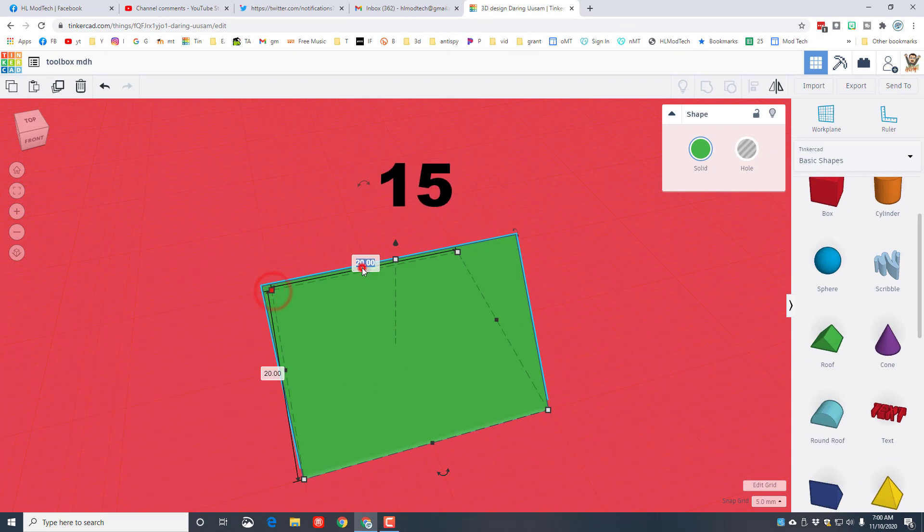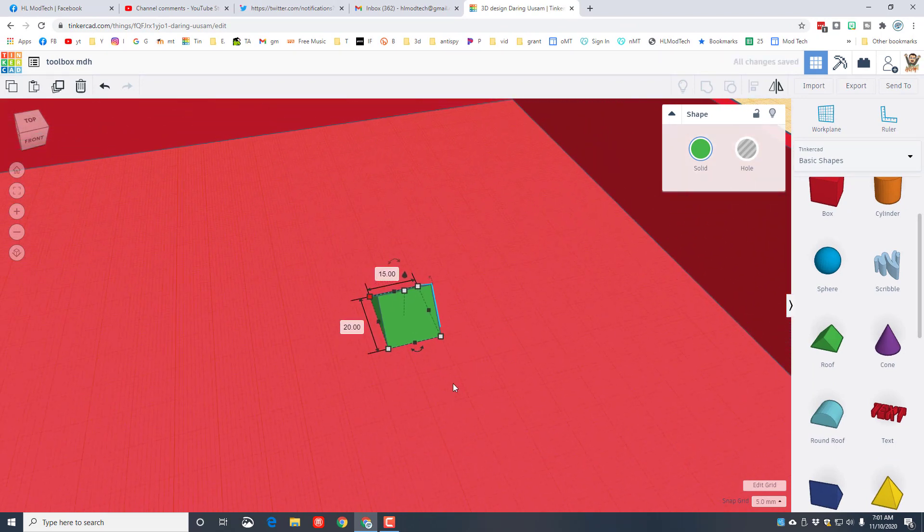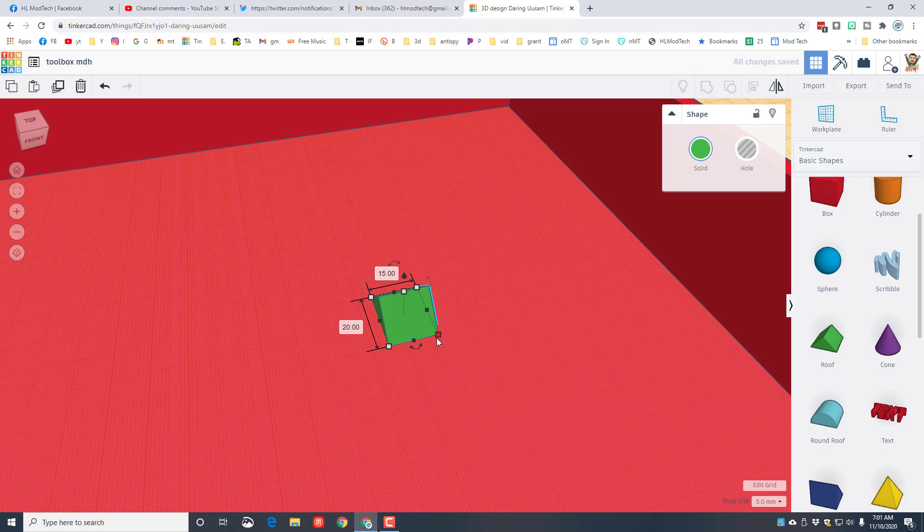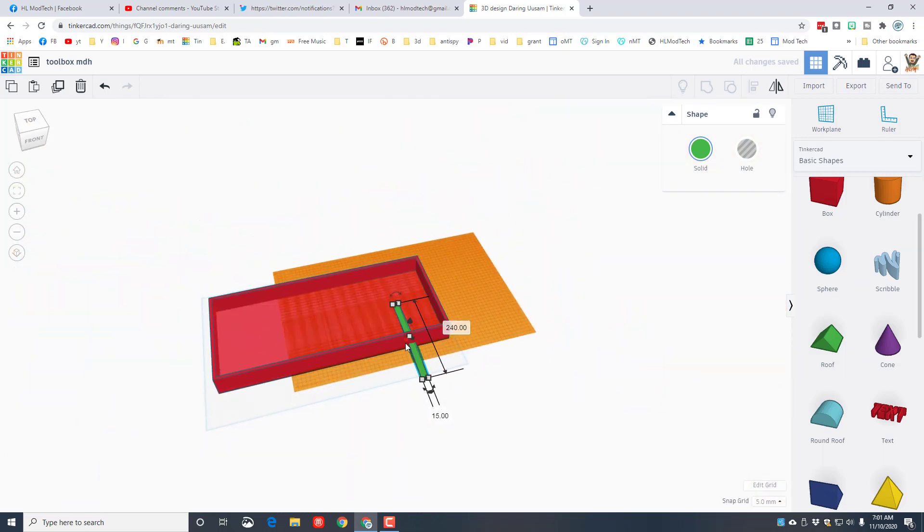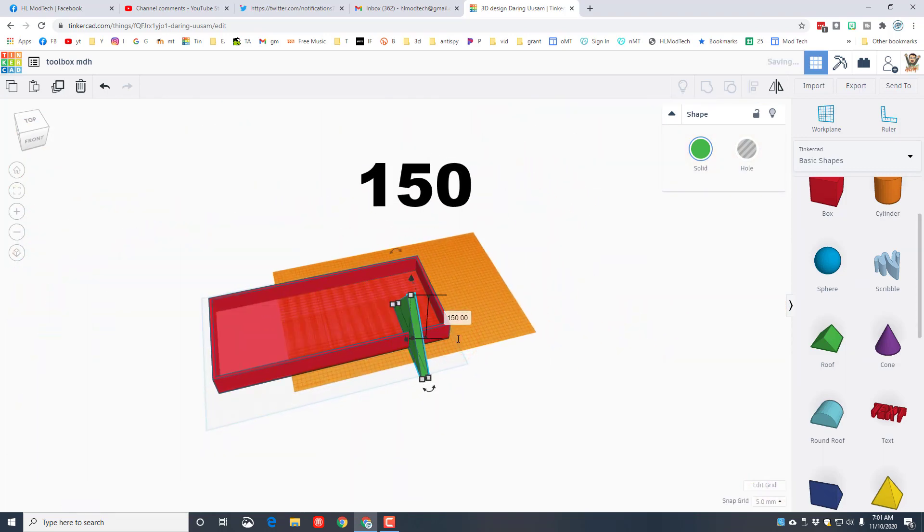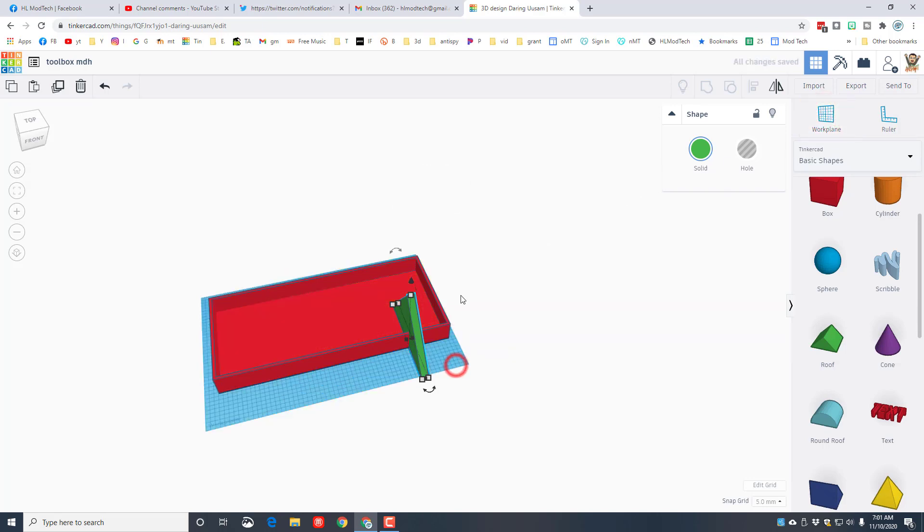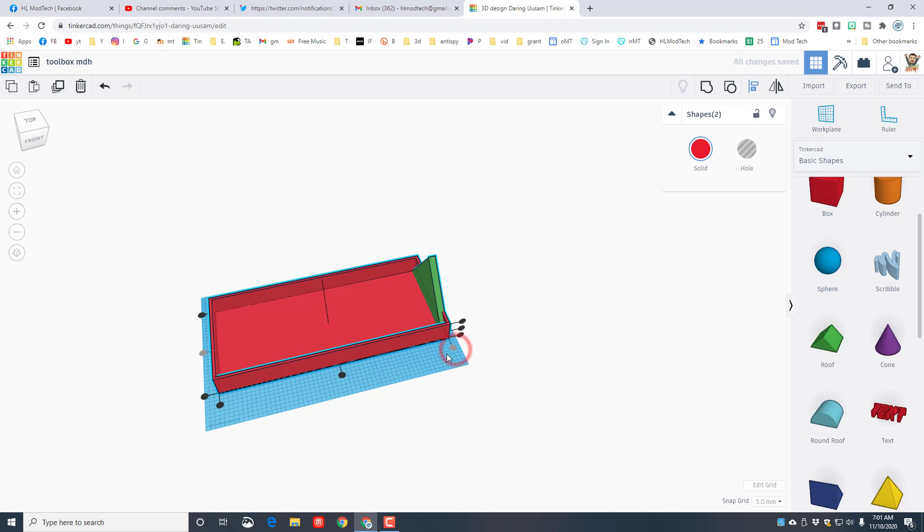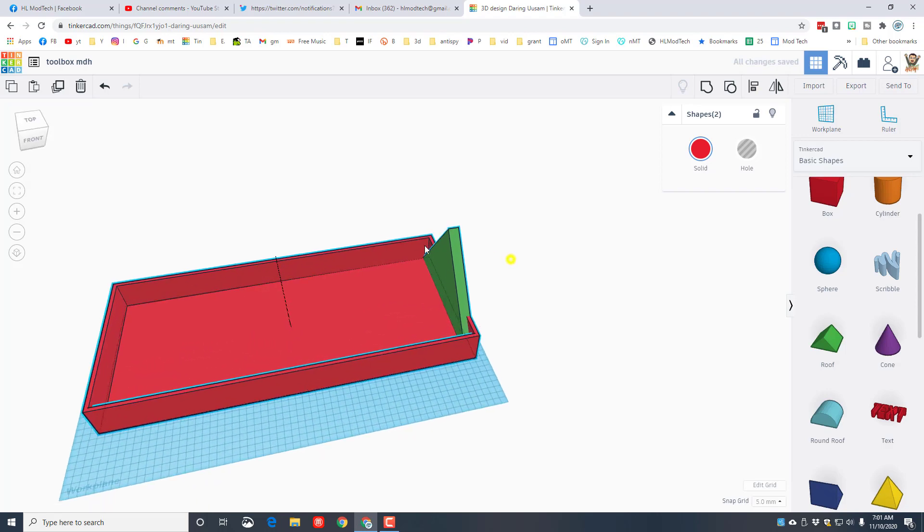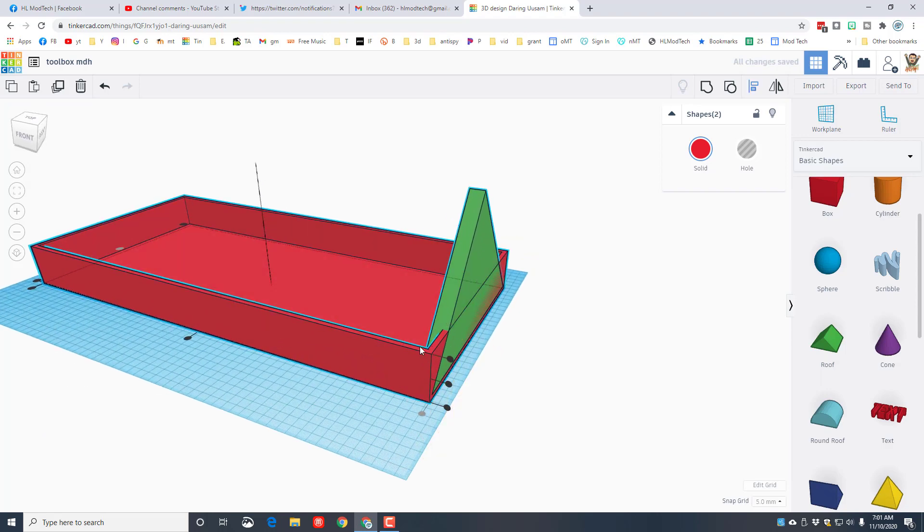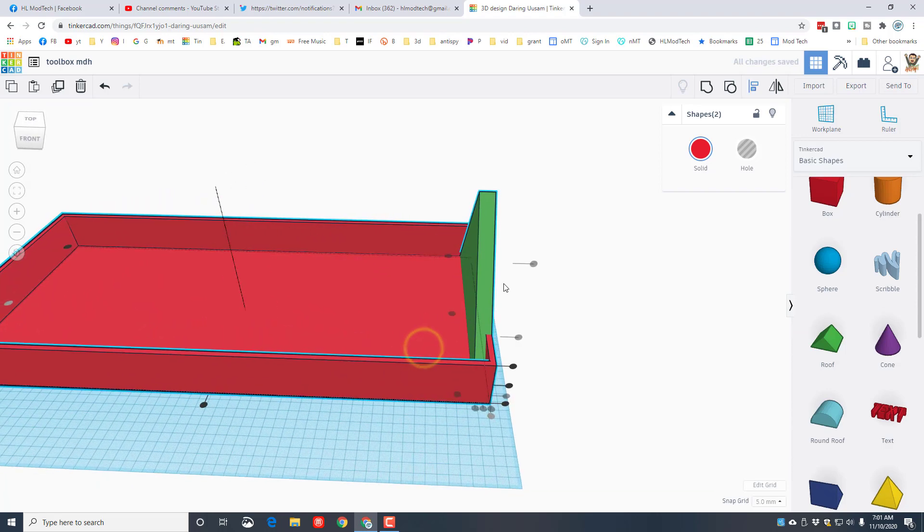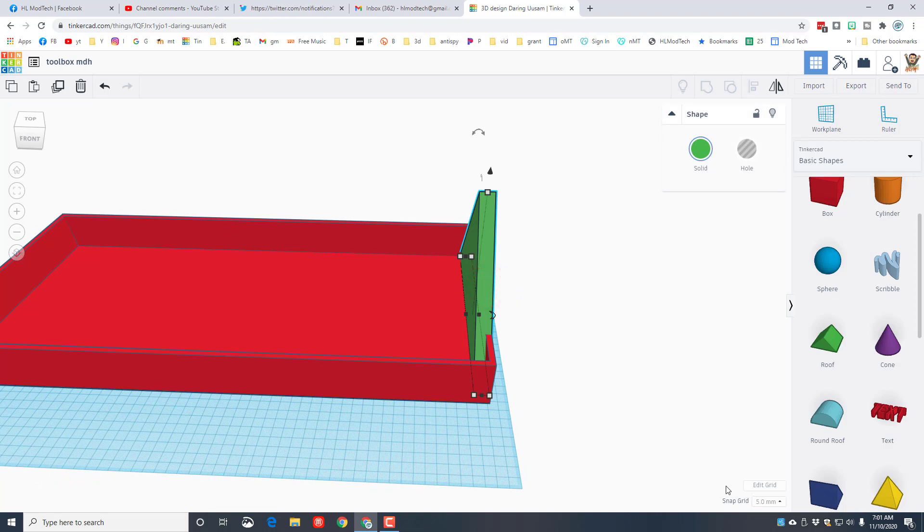Instead of 20, I want this to be 15. And then remember we had 240 for this length, so I'm gonna just change that to 240, and then I'm gonna tell you that a good height for this whole thing is 150. I'm gonna select everything after I shut off my work plane and I'm going to do align. Click on the red one and I'm gonna tell it I want it centered and I want it to the left edge.